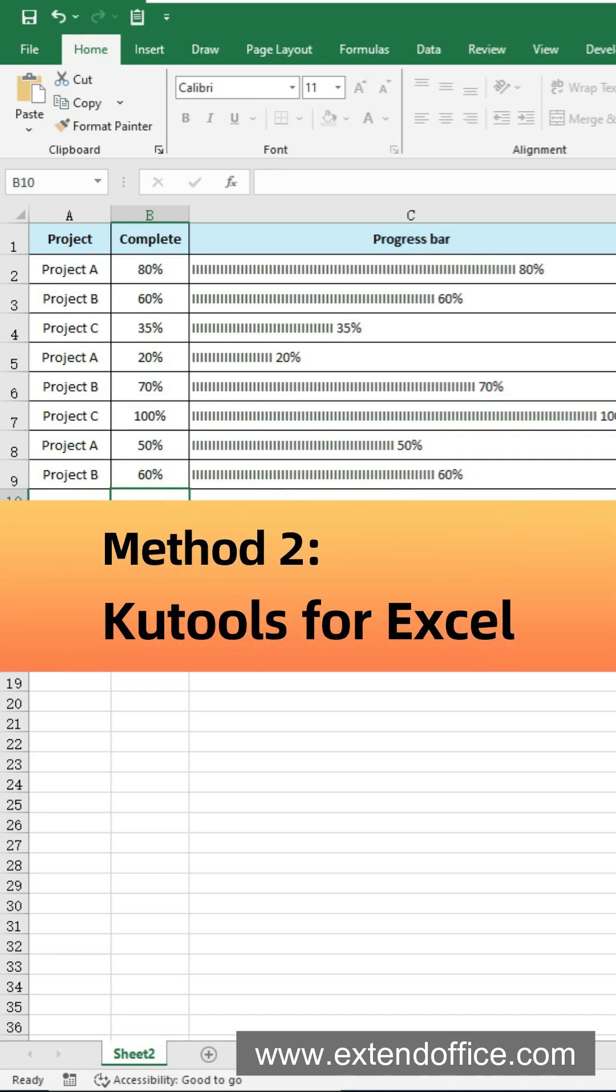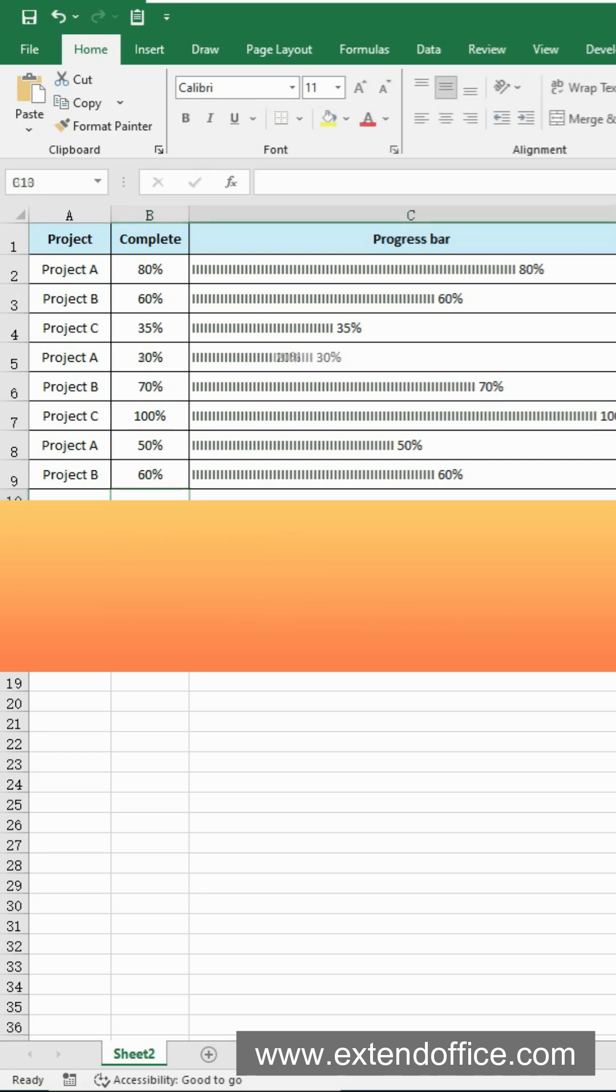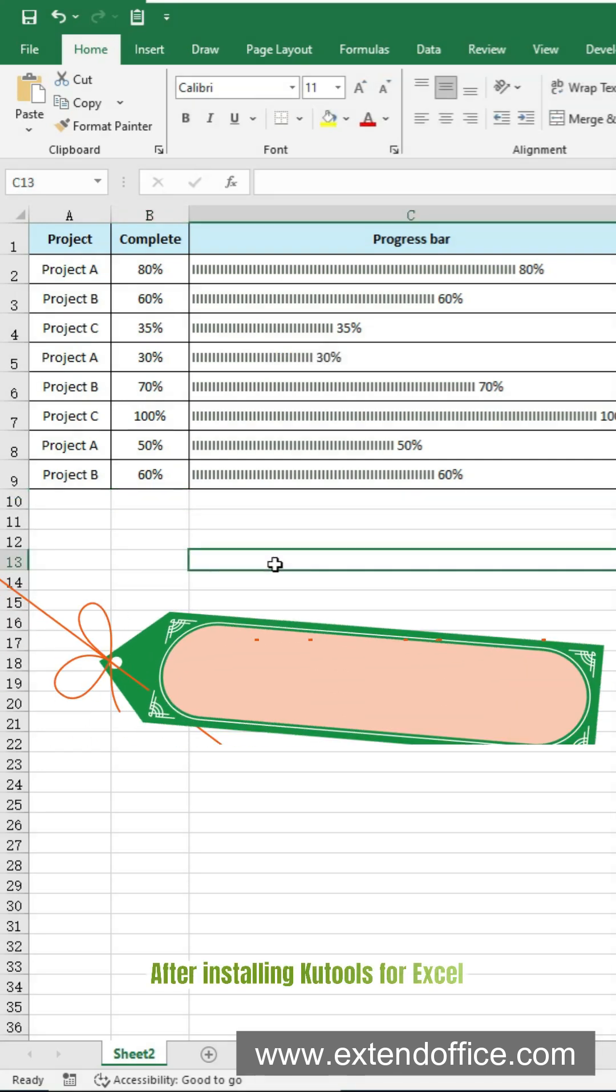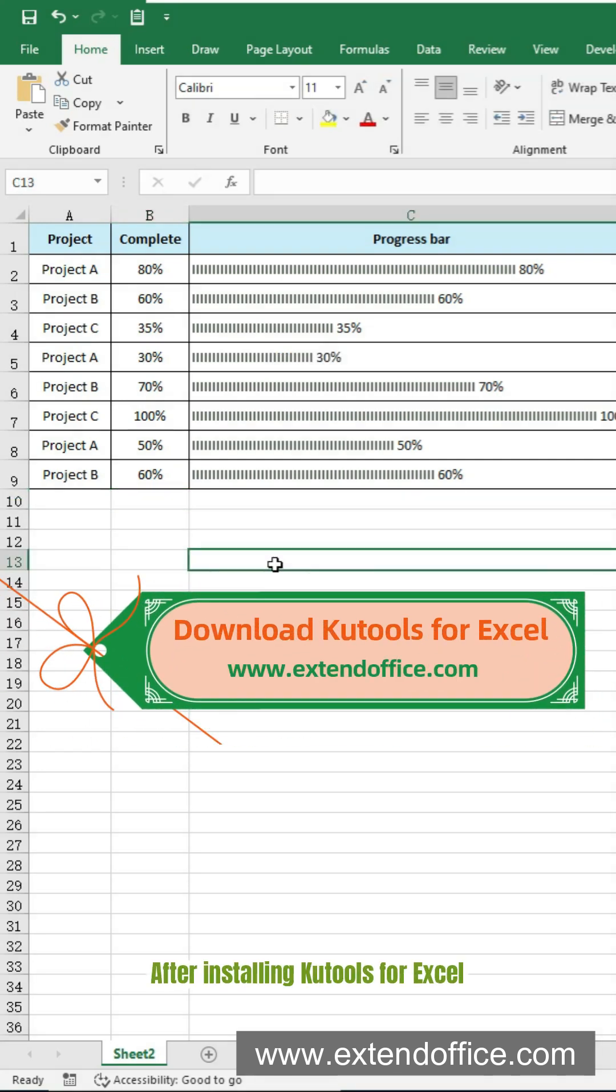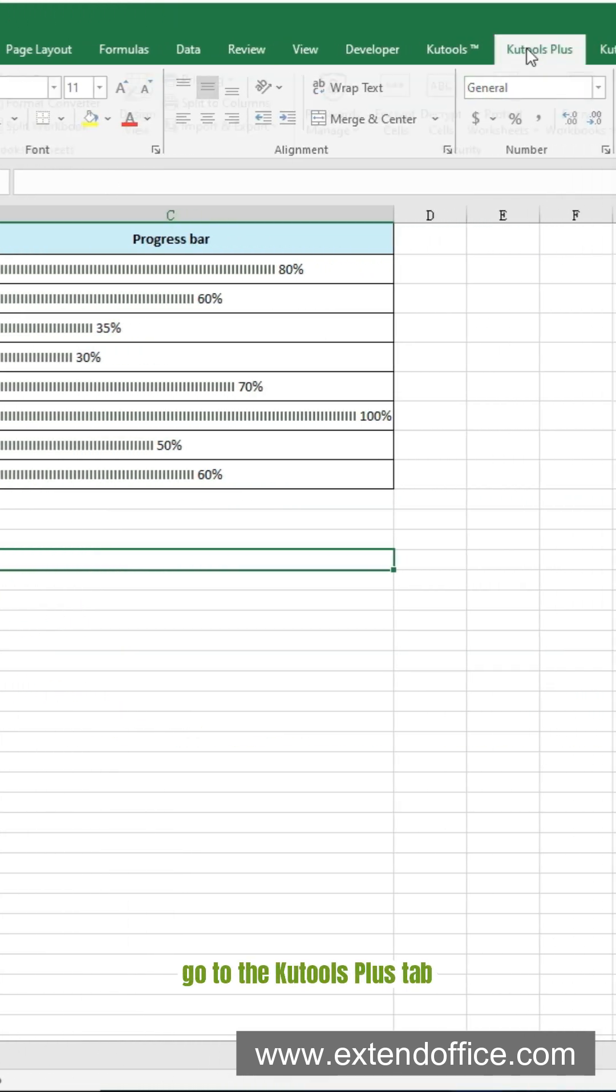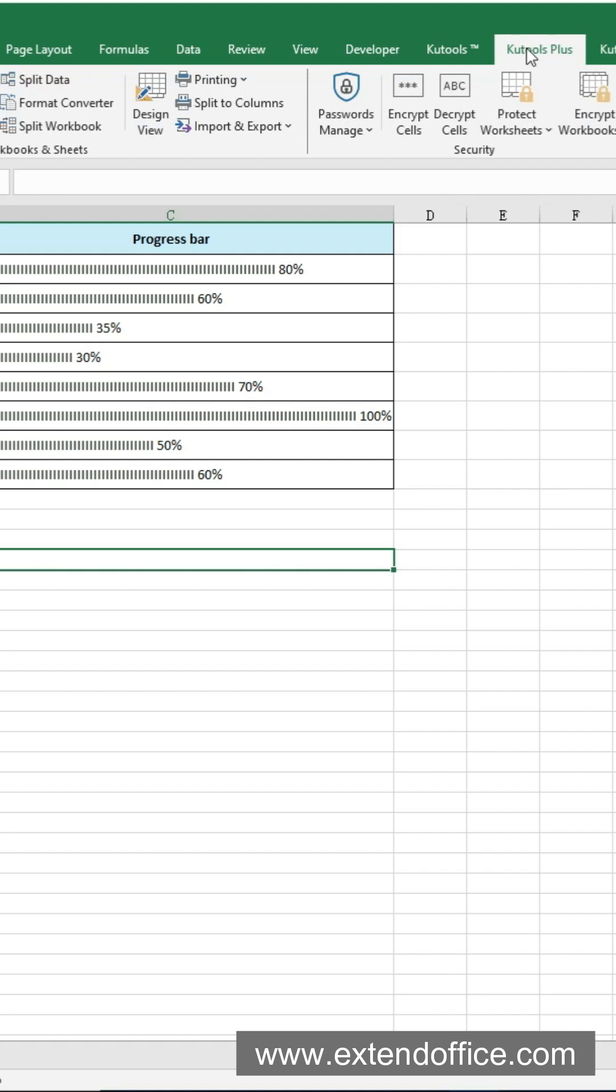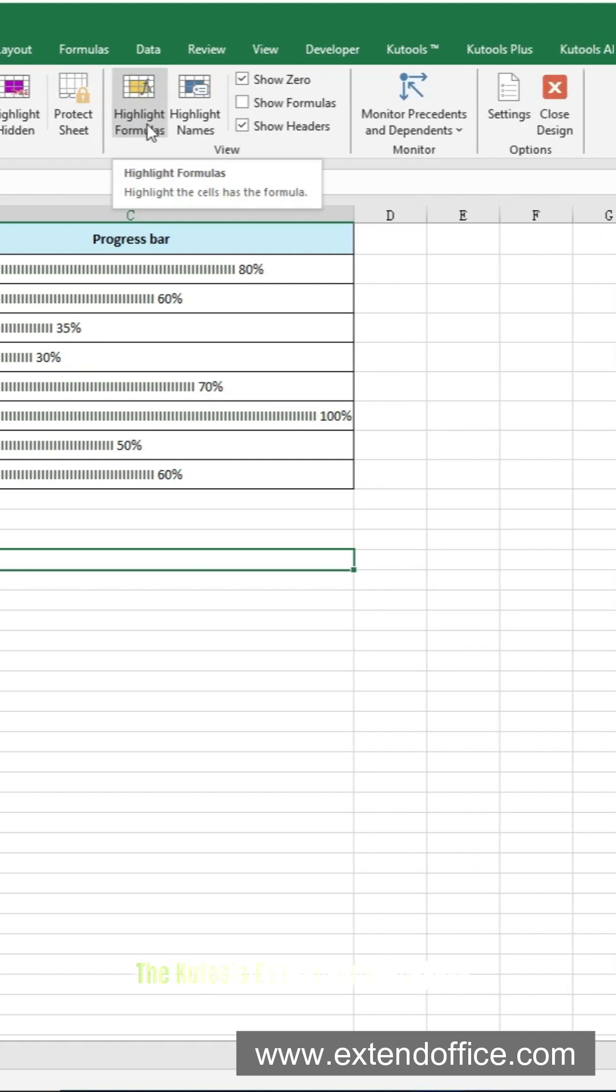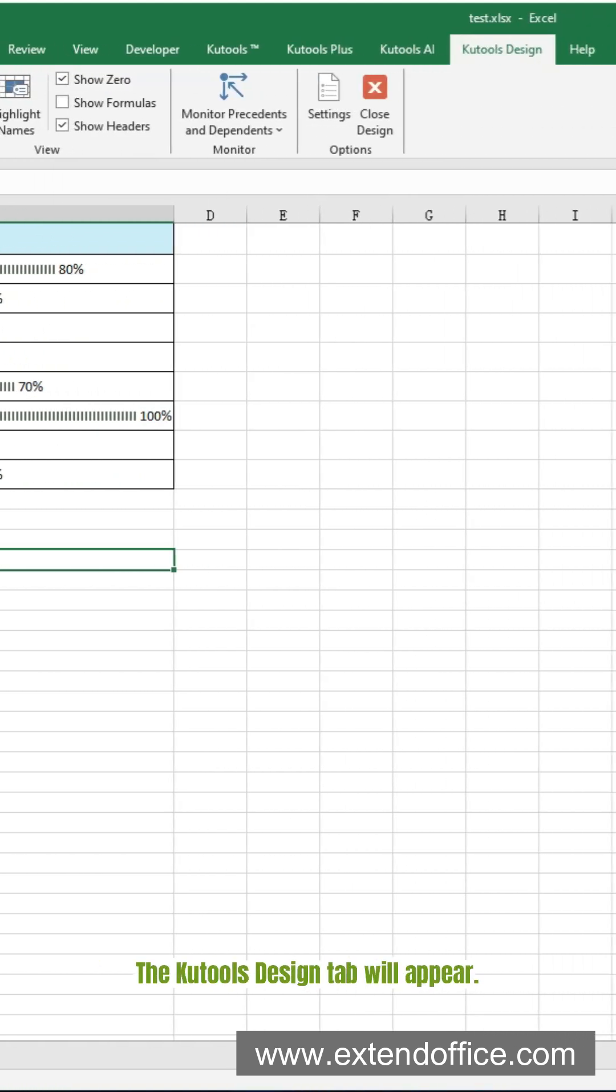Here Qtools for Excel comes to help. After installing Qtools for Excel, go to the Qtools Plus tab. Select Design View. The Qtools Design tab will appear.